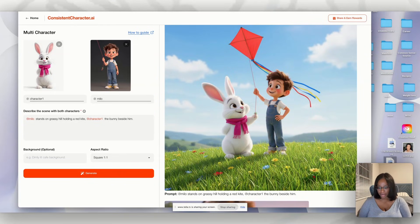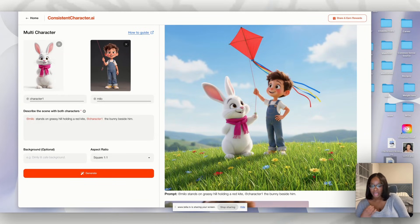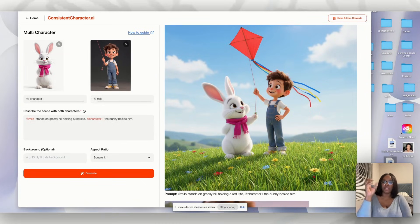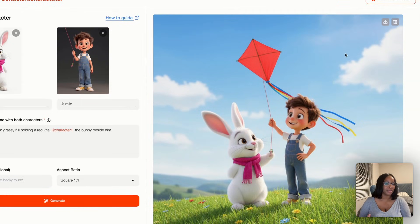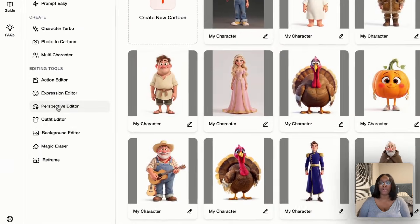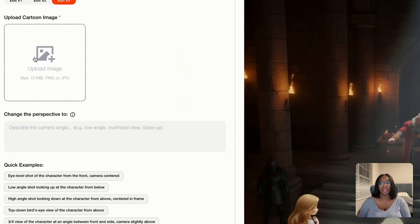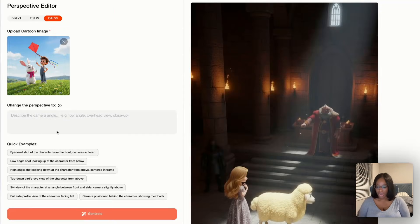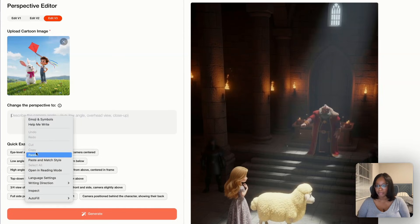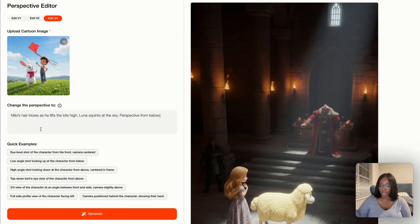Now the second illustration prompt is basically a change in perspective. What I love about a new feature that consistent character.ai has brought is the perspective change. We download the first image we created, go back to the home page, go to the perspective editor, take that image we just downloaded, and paste in my new illustration prompt for scene two.